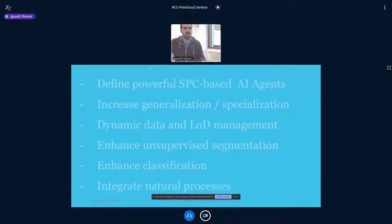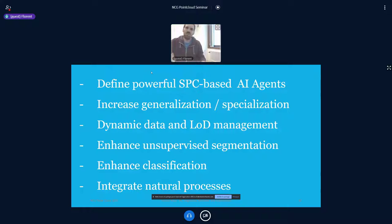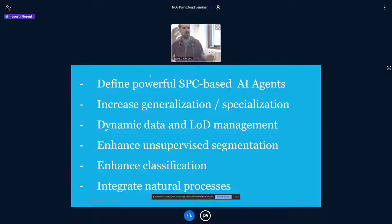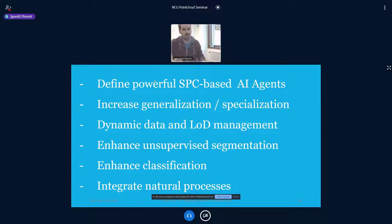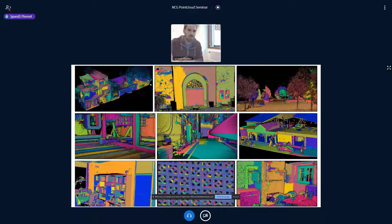Future directions include defining powerful AI agents that use this infrastructure, increasing generalization and specialization beyond the PhD thesis scope, dynamic and temporal integration with better level-of-detail management, enhancing the unsupervised segmentation, improving classification, and integrating more natural language processing like language parsing. Here are some examples of the unsupervised segmentation which generalizes quite well to different scenes with varying density.